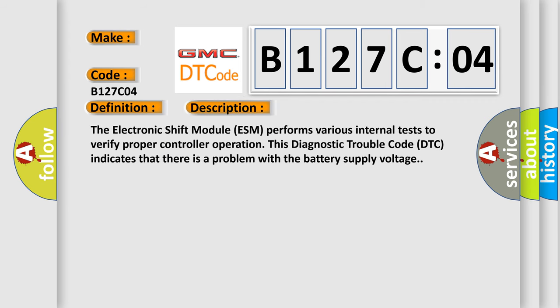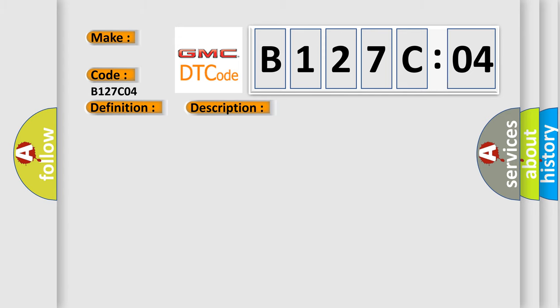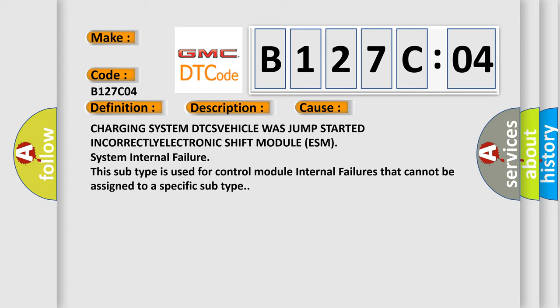And now this is a short description of this DTC code. The electronic shift module ESM performs various internal tests to verify proper controller operation. This diagnostic trouble code DTC indicates that there is a problem with the battery supply voltage.